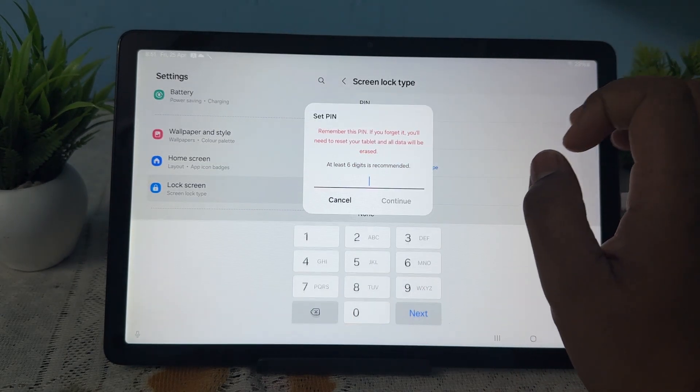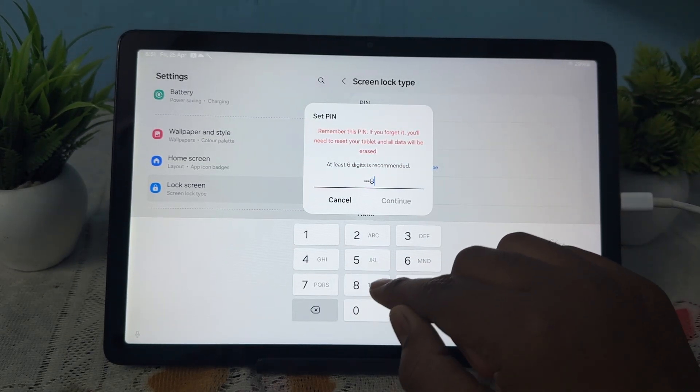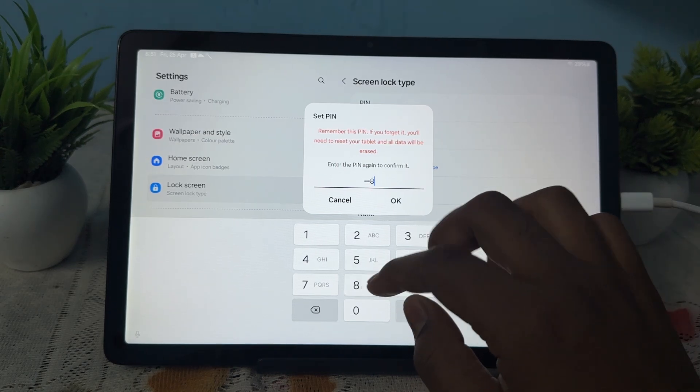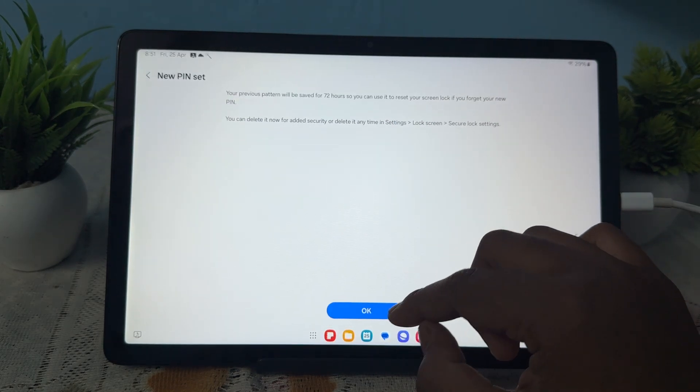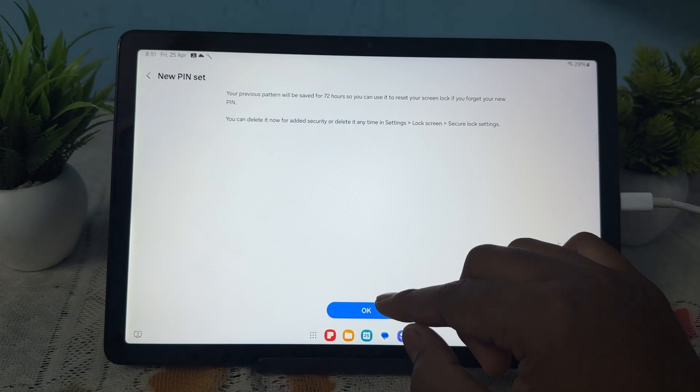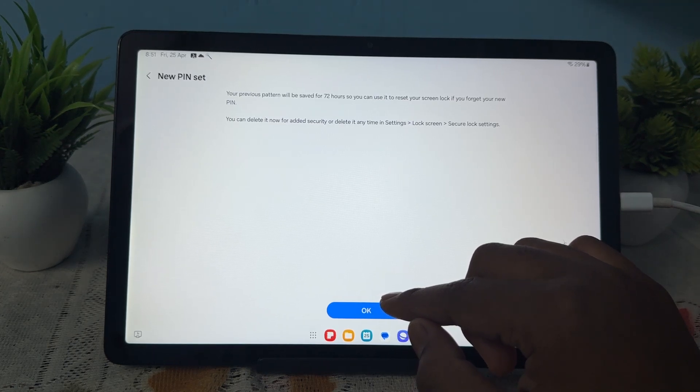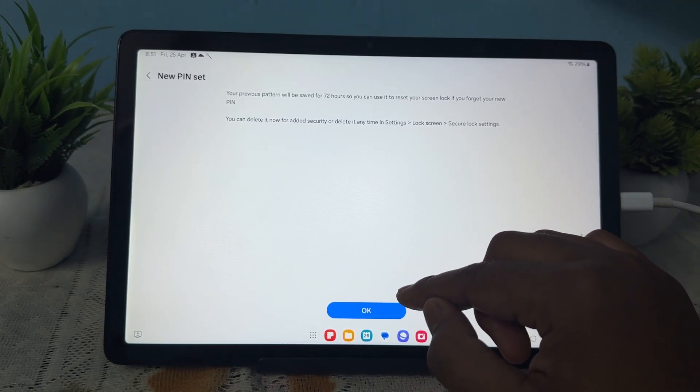So guys, my PIN is like nine eight five eight, continue. Nine eight five eight, then continue. After confirming, your previous pattern will be saved for 72 hours so you can use it to reset your lock screen if you forget the new PIN.